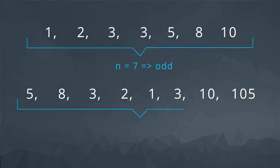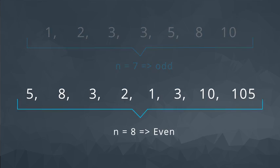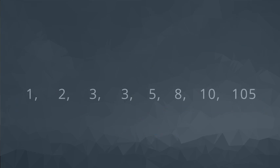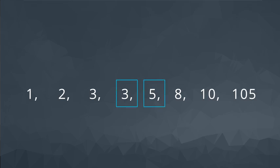In a second case, let's consider n to be an even value. Let's find the median of the following list. Again, we should first put these values in order. Because there isn't an exact center value, we will in this case take the mean of the two values in the center as our median.